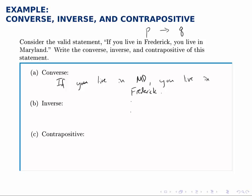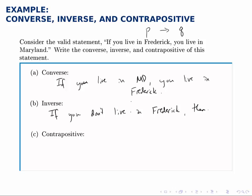The inverse keeps the arrow in the same direction but negates both P and Q — negates both pieces. So: if you don't live in Frederick, then you don't live in Maryland. And of course that is also not equivalent to the original statement. But notice that the converse and the inverse are equivalent to each other.